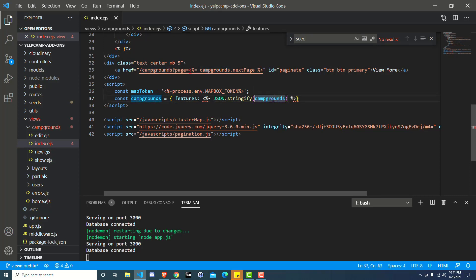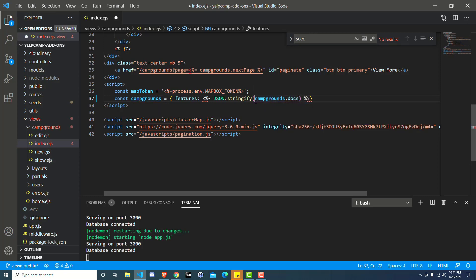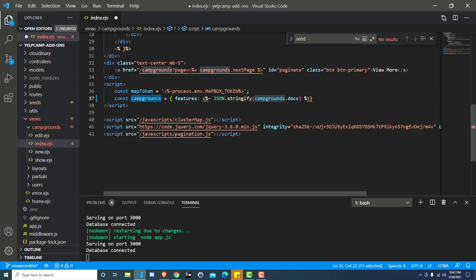That is the stringified result of the campgrounds variable coming from the server. And if you remember, we changed it to where now the actual campground, the array of campground objects isn't inside the campgrounds variable, it's inside of a property on that variable. That variable is actually pointing to an object and that property is called .docs.